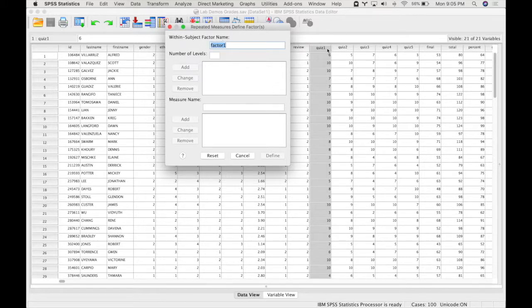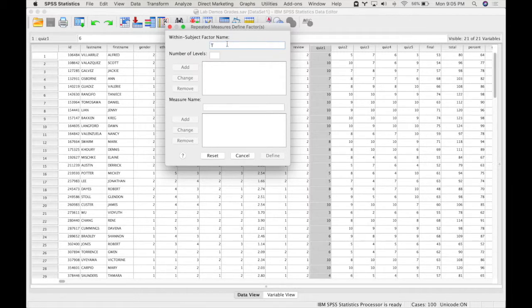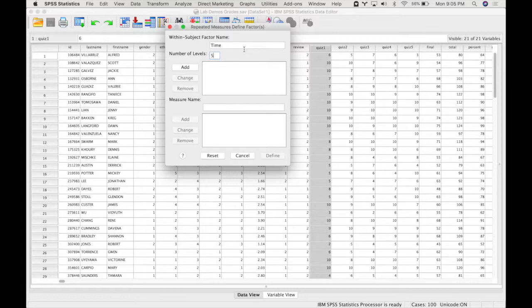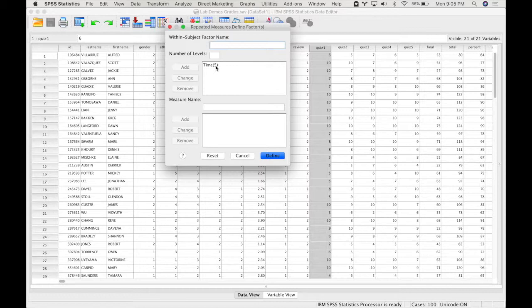So because these quizzes occurred over time, your repeated measure is often called time. You could also call it quizzes, or whatever you like, to make it understandable. The number of levels that we have correspond to the number of variables that we have. So we have five different quizzes. So I add five, and I add it to the box. So this is the name of our variable and how many levels it has. Once you finish that, you can press Define.